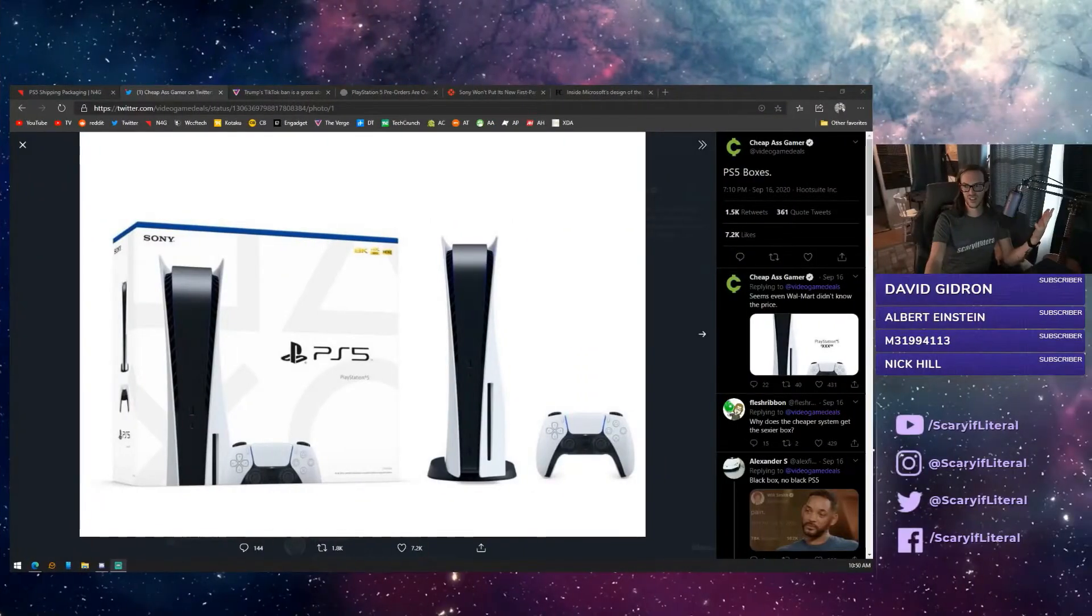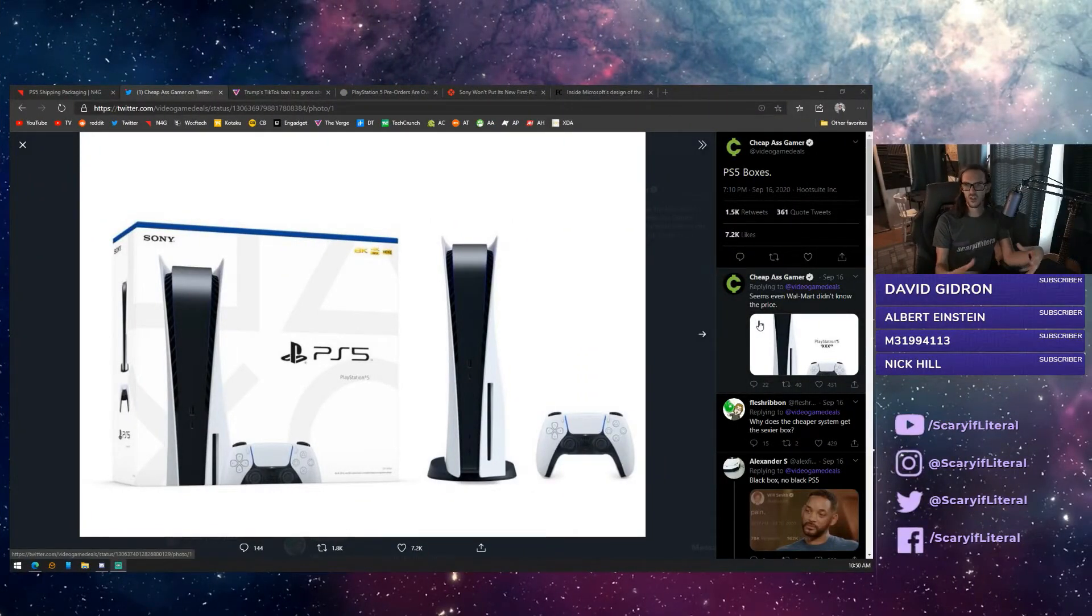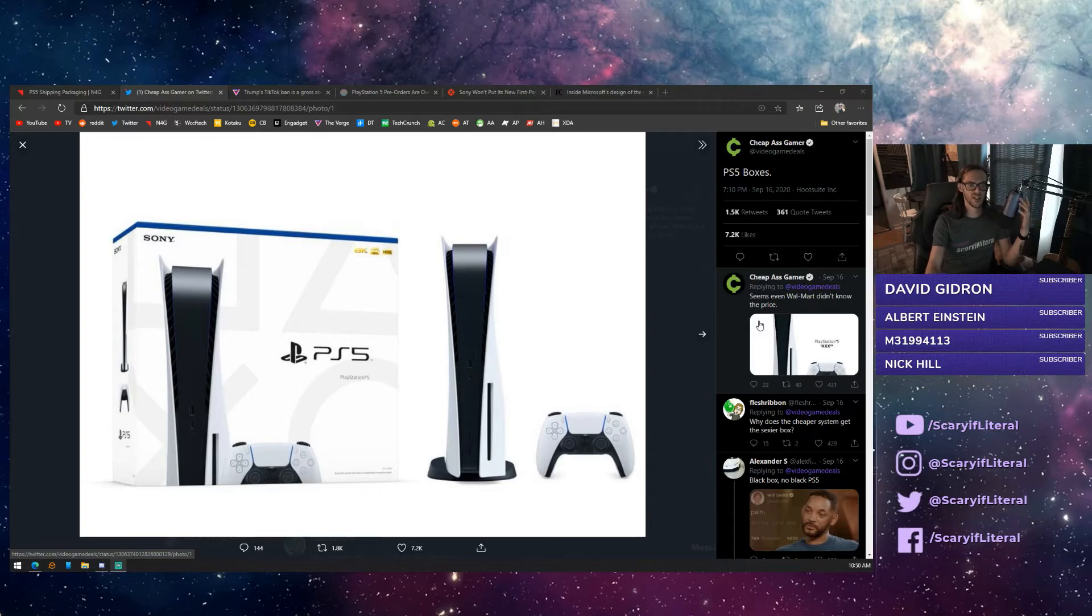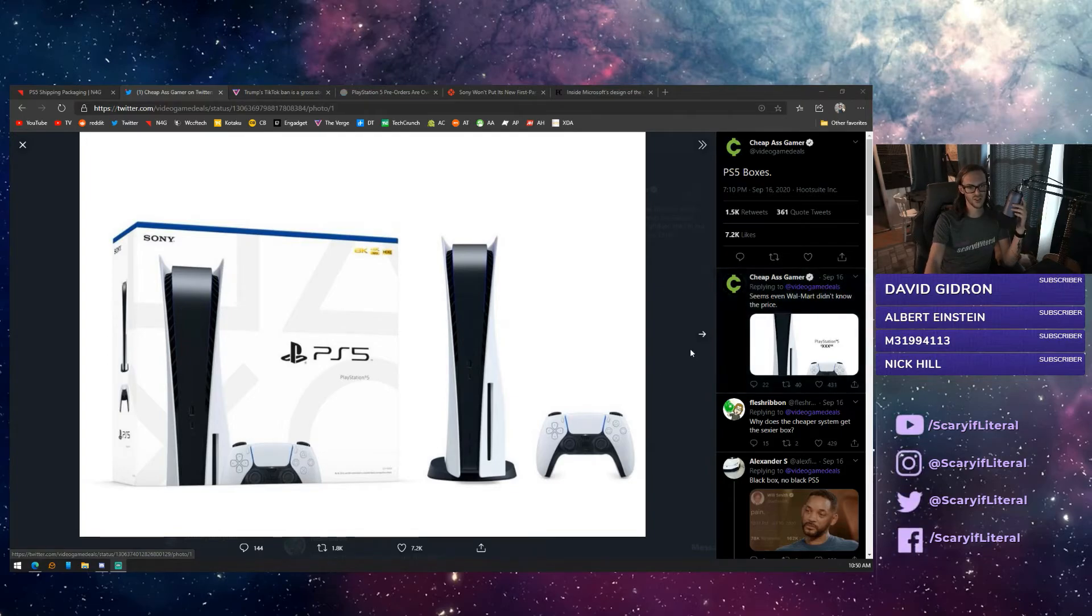And last but not least, we actually do now have the packaging. The PlayStation 5 is going to come in, and personally, I think it actually looks really, really good. So this is what the full disc version of the PlayStation 5 will look like when it arrives in stores here in early November.